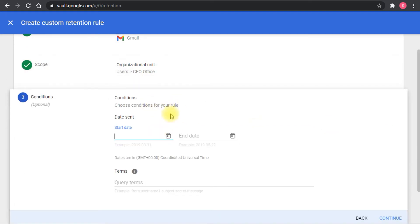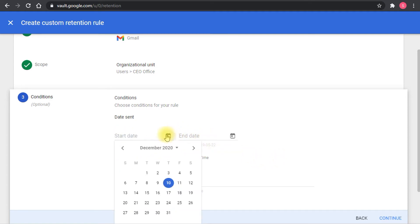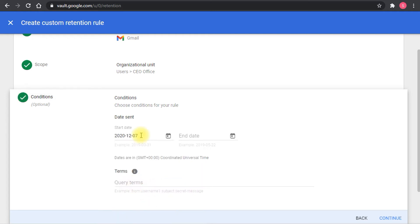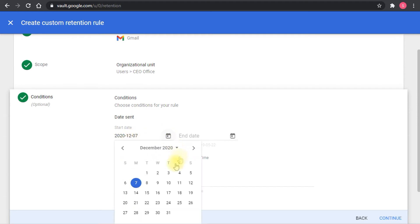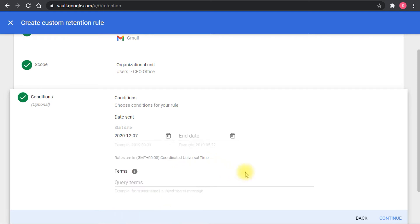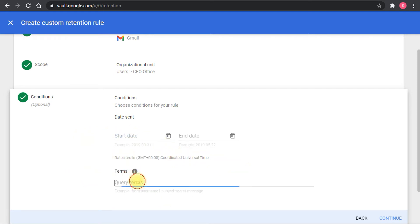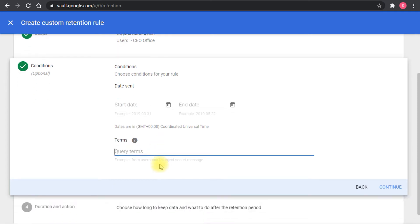We set the retention rule conditions. If you want to affect all of the emails you can just leave the date sent blank. If you want to affect specific emails after a specific date, you can just add a date here and everything that's sent from that date and after will be affected by this retention rule.